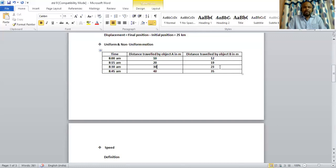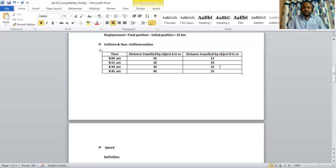Example of uniform motion is a motion of the minute hand in the clock. Whereas, non-uniform motion is a motion of a vehicle in traffic.